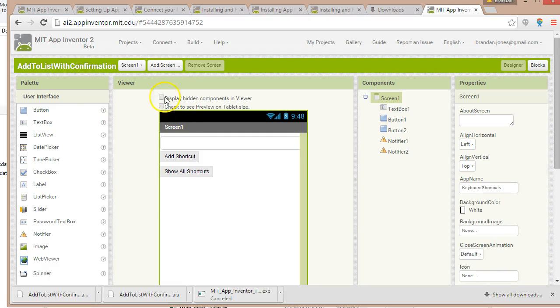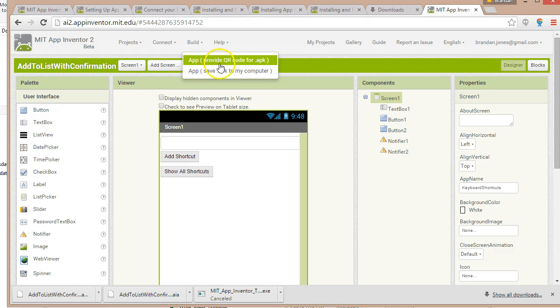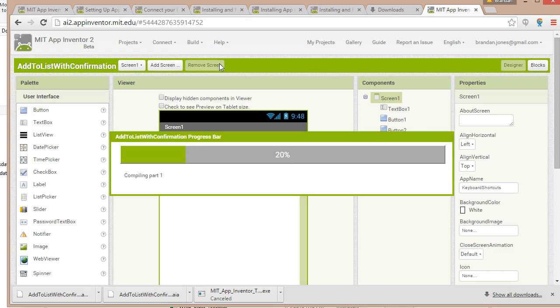Additionally for easy deployment we can go to build and then provide QR code for APK. And if we have a QR reader all we need to do is scan the QR code with our phone and it will download the APK and install it on the phone.